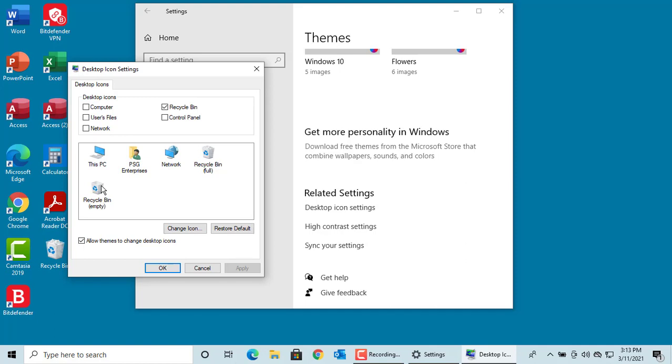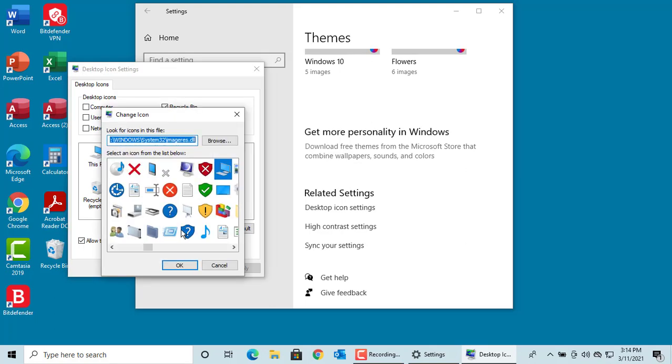Select the one you want to change and click on Change Icon. By default, Windows shows alternative icons from Windows system32 imageres.dll. You can use the horizontal scroll bar to see all of them.